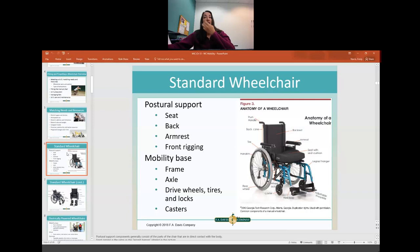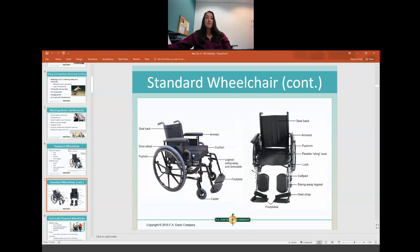Parts of the wheelchair include the backrest, seat, armrest, and front rigging — all of which provide postural support. Mobility comes from the frame, axle, and drive wheels, which are the big wheels. The casters are the small wheels in front. We have locks to put the brakes on, and the leg rests and armrests can typically be removed and replaced. A calf pad can be added for someone with significant weakness to keep their leg from falling off the back.